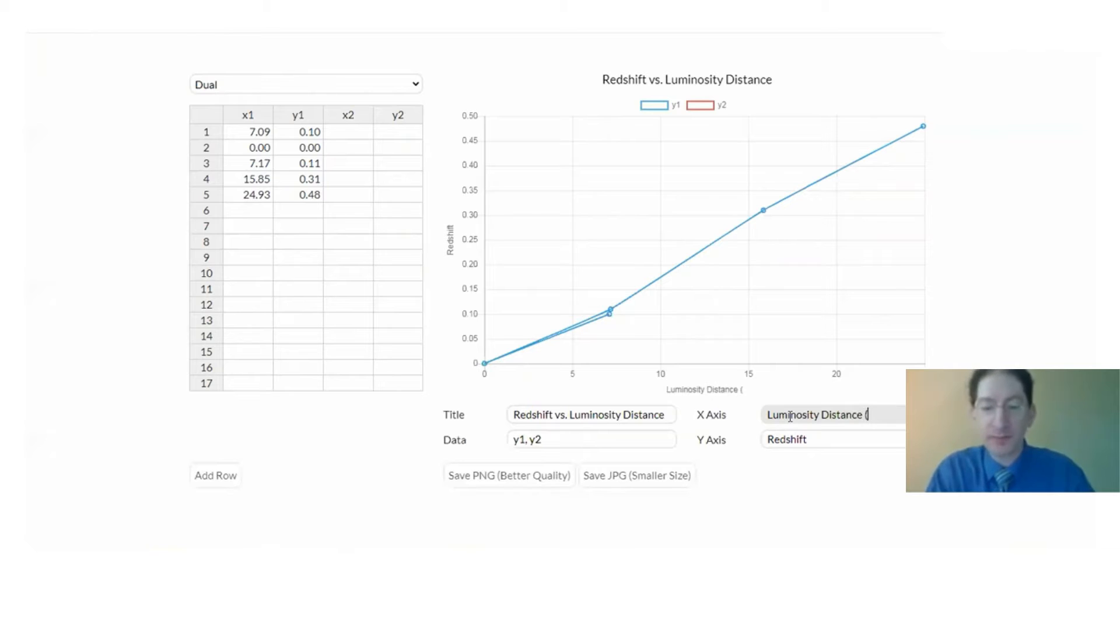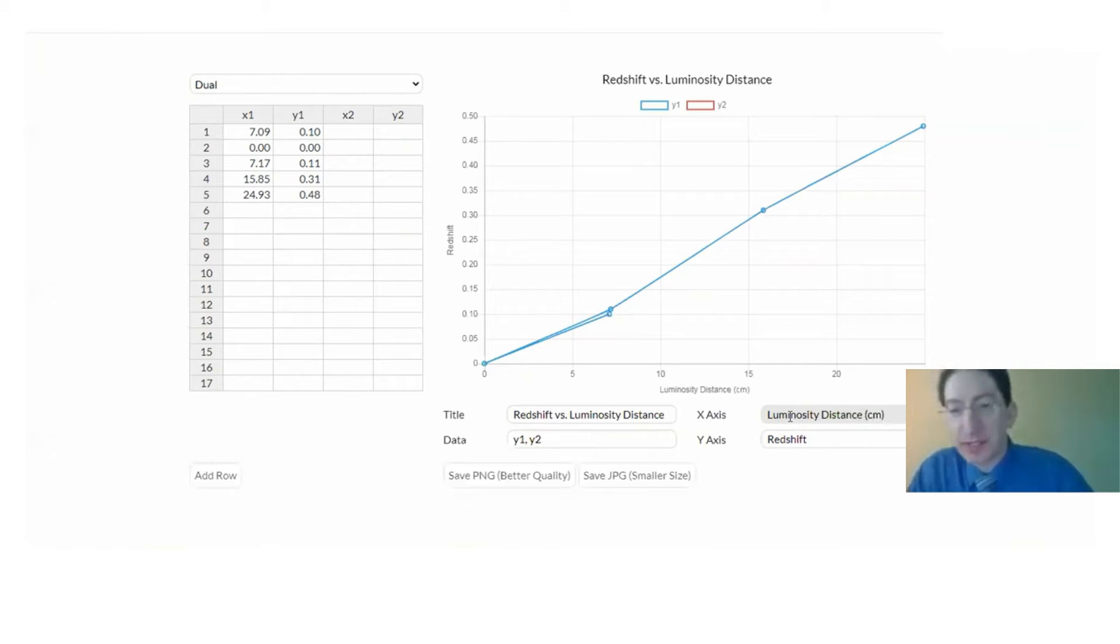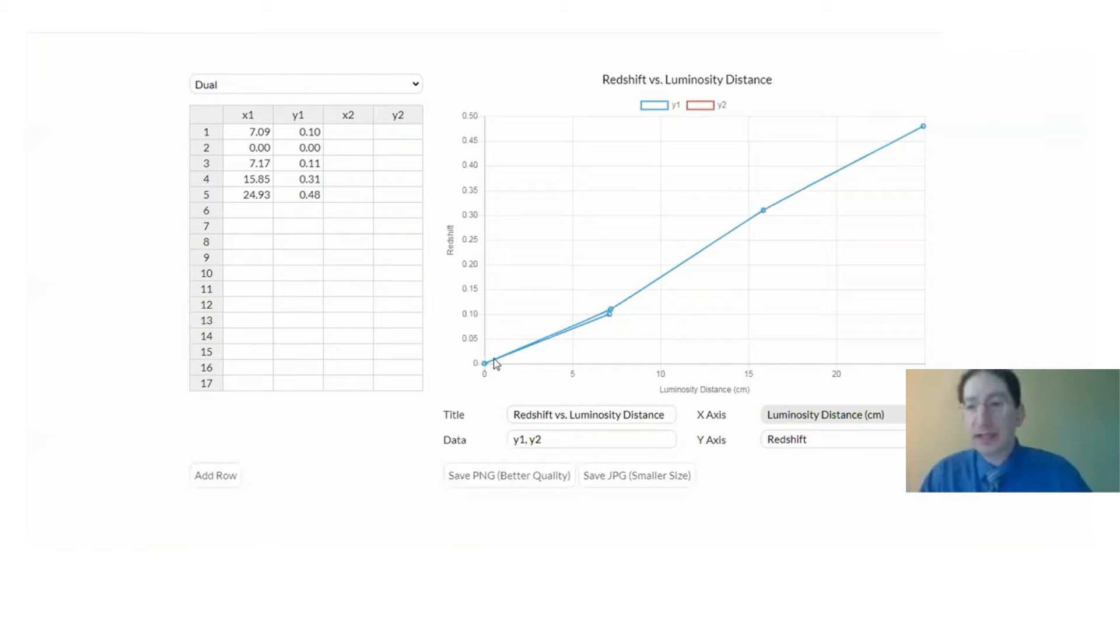There we go. And in our rubber band universe that's measured in centimeters. And we see the linear relationship that we expect.